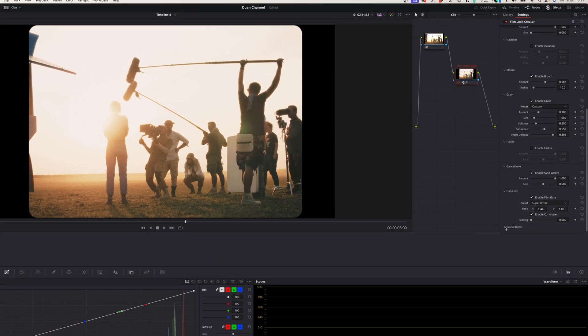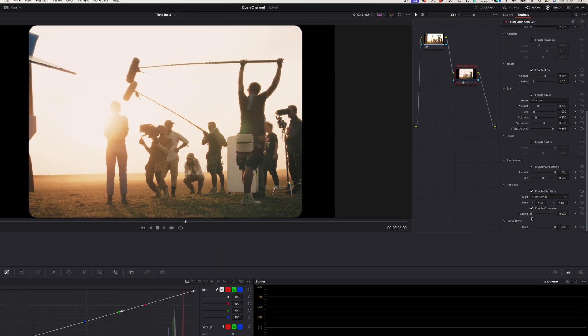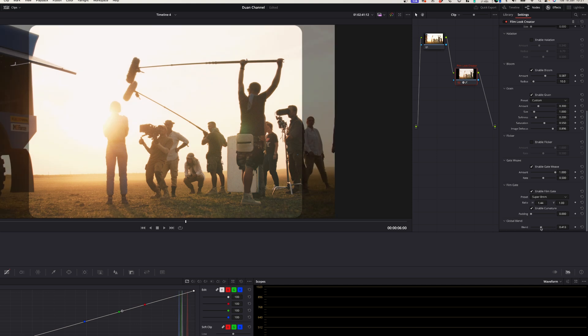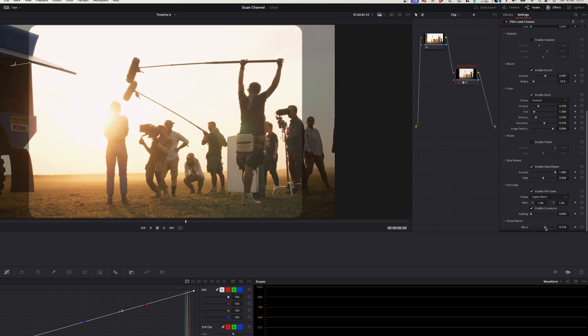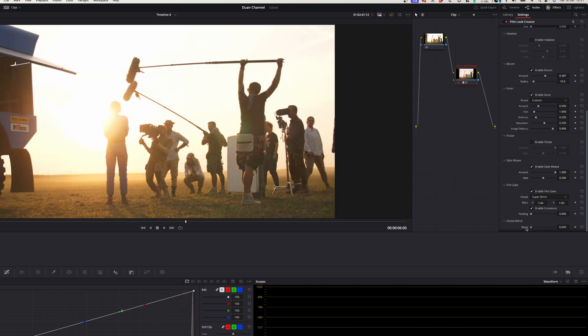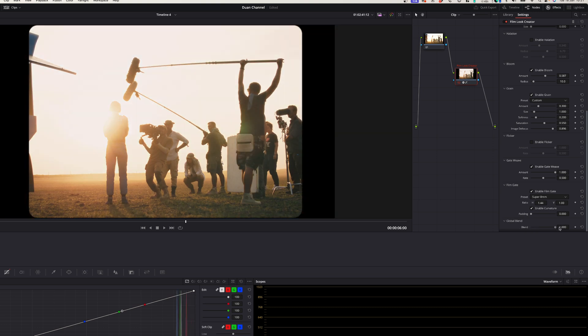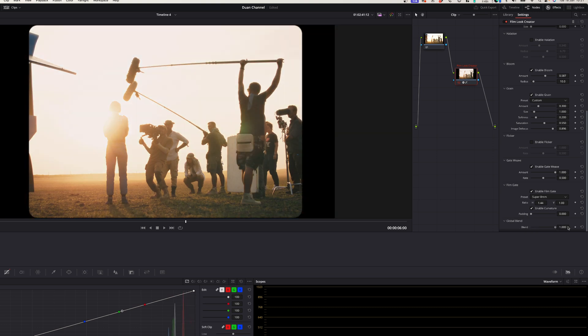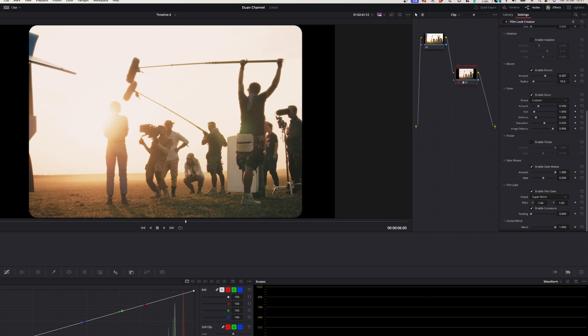Lastly you get the global blend so that's the overall blending of this setting with the original footage. If you increase that there's more of the film look over the footage and if you decrease it there's some of the original footage that also comes through with this effect.